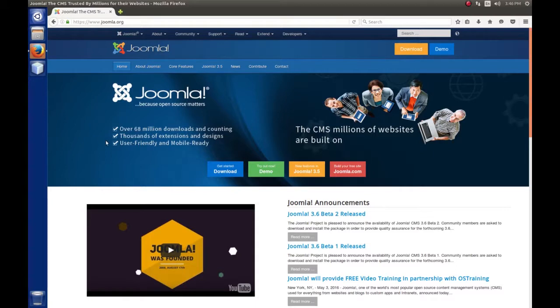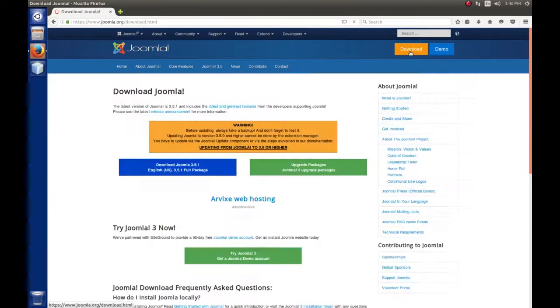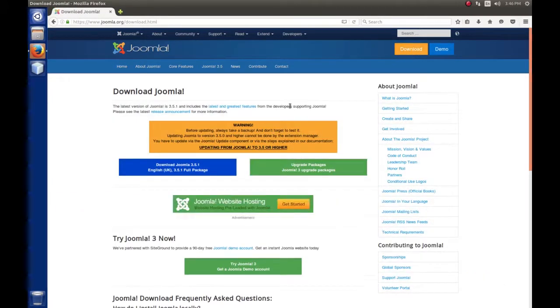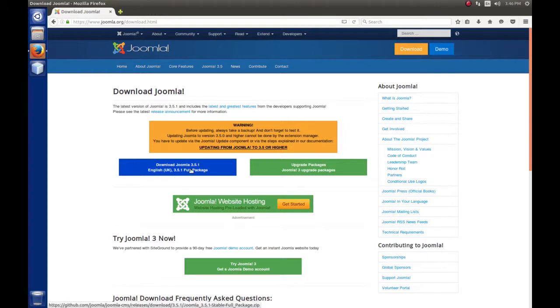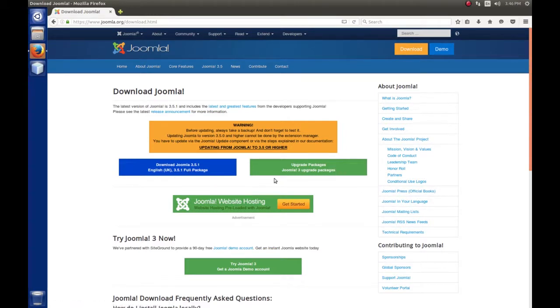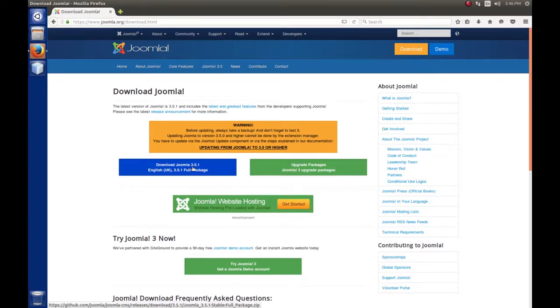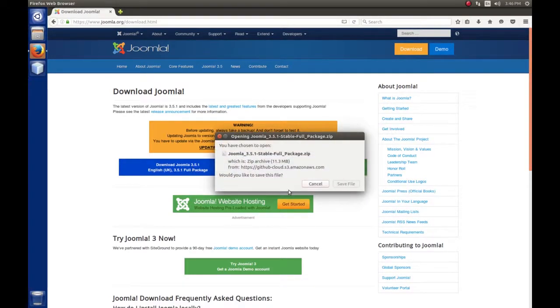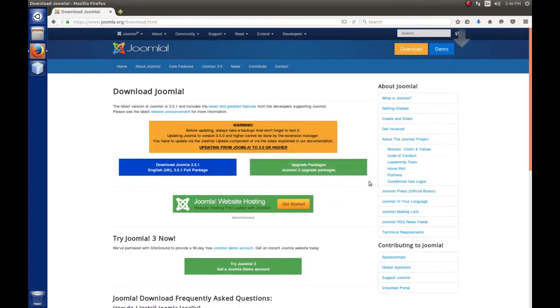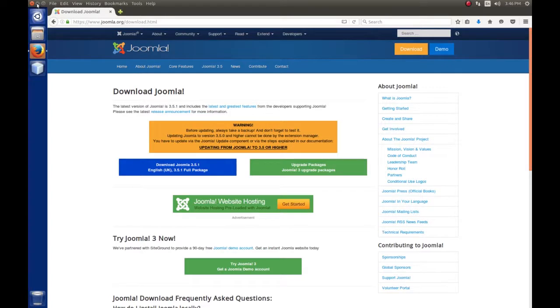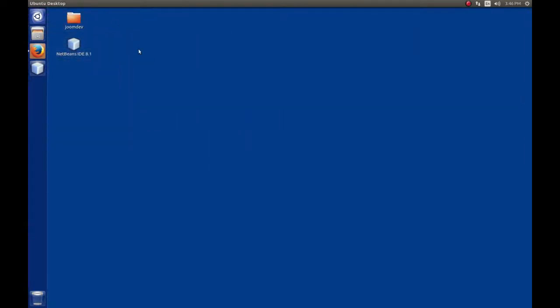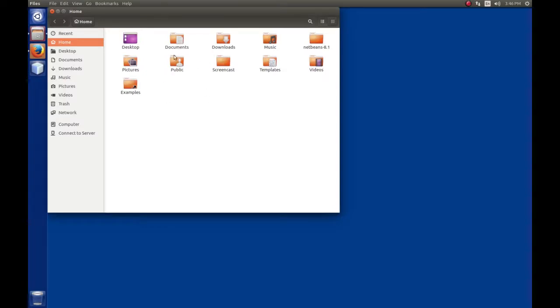We need to download Joomla by clicking the download button in the upper right hand corner. We have two choices - the full package or upgrade package. Obviously we haven't installed yet, so we want the full package. I'm going to save this.